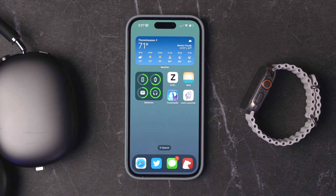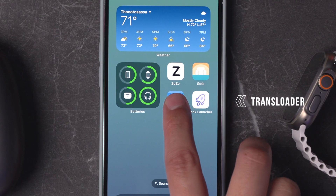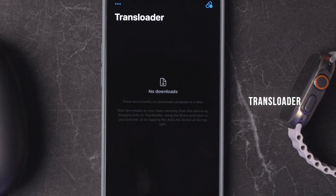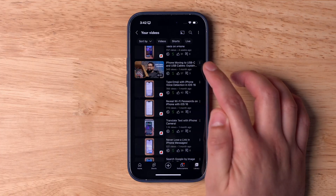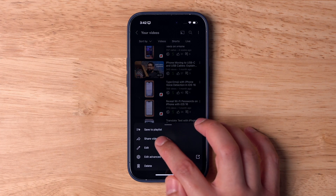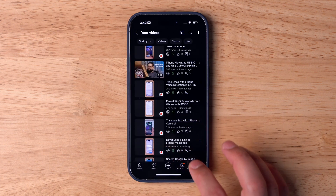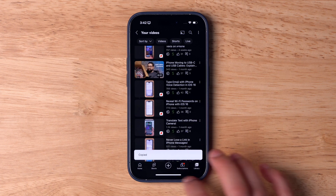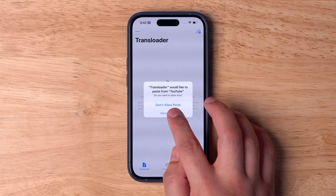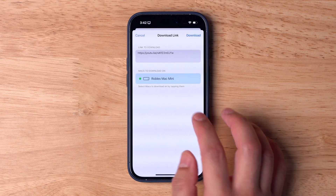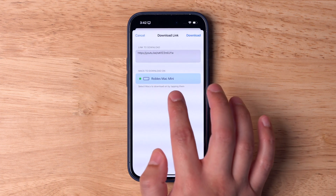And lastly, app number four that you've probably not heard of — unless you've been watching this channel — is called Transloader. Transloader is an app you can get on iPhone and iPad. What it does is when you come across a link on your iPhone or iPad and you want to send it to your Mac because it's a Mac download, Transloader can send that link to a Mac at home or at the office, and it will automatically download that item you sent it.